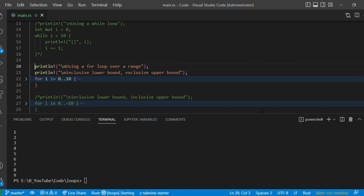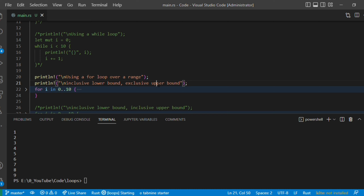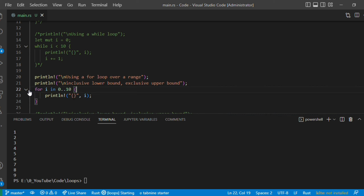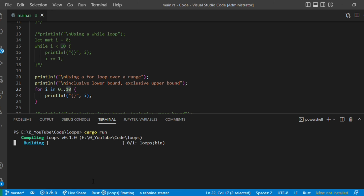The next one is the for loop. If you are coming from C, you give i equal to zero, i less than some value, and increment with plus plus. Here it works similarly: for i in 0..10. This is called a range. The upper bound is exclusive, so you are taking from 0 to 9 only. The i value automatically increments. Let's execute — it ran from 0 to 9.